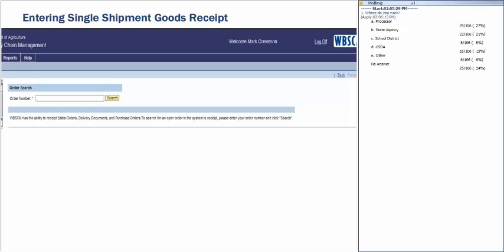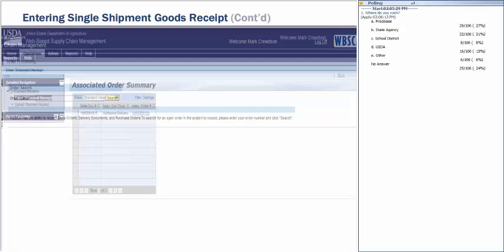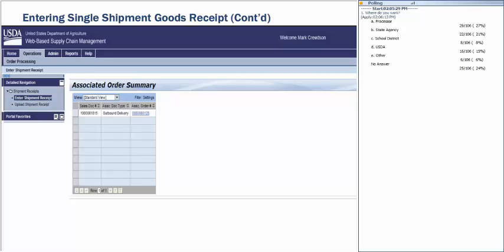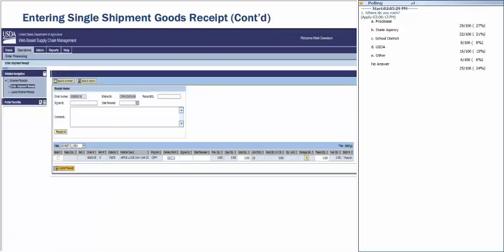To enter a shipment receipt in WebSCM, click the Operations tab, Order Processing tab, Shipment Receipts folder, and Enter Shipment Receipt link. Enter the order number — which can be the sales order number, purchase order number, or delivery document number — and click Search. A table displays all matching purchase orders. Select the line item by checking the checkbox, then enter the Signed By field, Date Received, Railcar/BOL document number, and any comments. Click Submit Receipt, or click Receipt All if there were no damages or shortages.